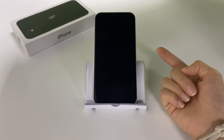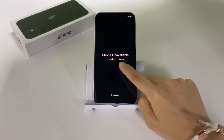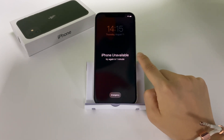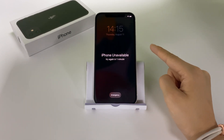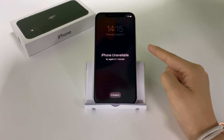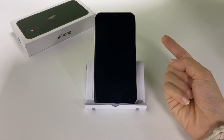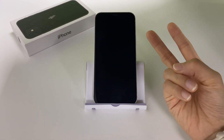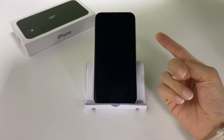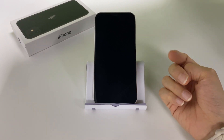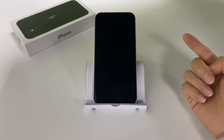So if your iPhone is stuck on unavailable or security lockout, don't worry. You can still get into your iPhone after resetting it to factory settings. Here I'm going to show you two ways to reset your iPhone without a computer or iTunes. Keep watching to see how.